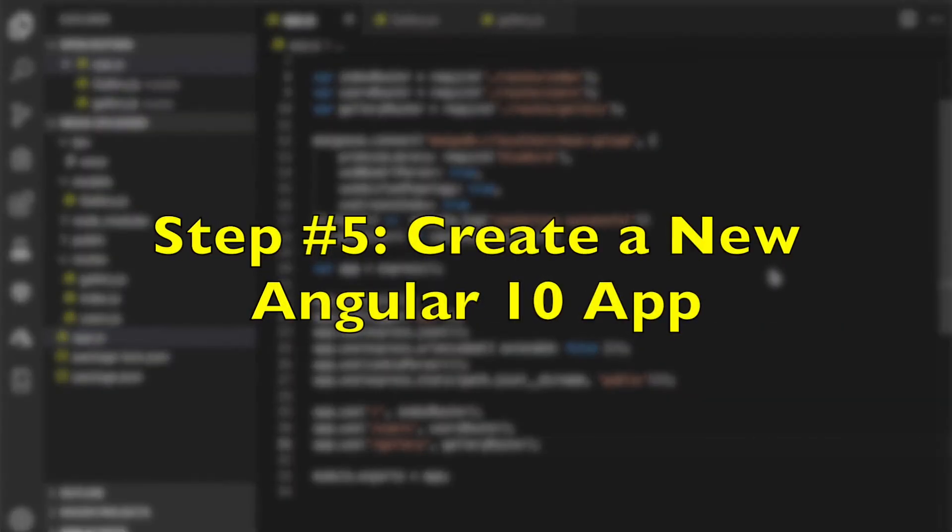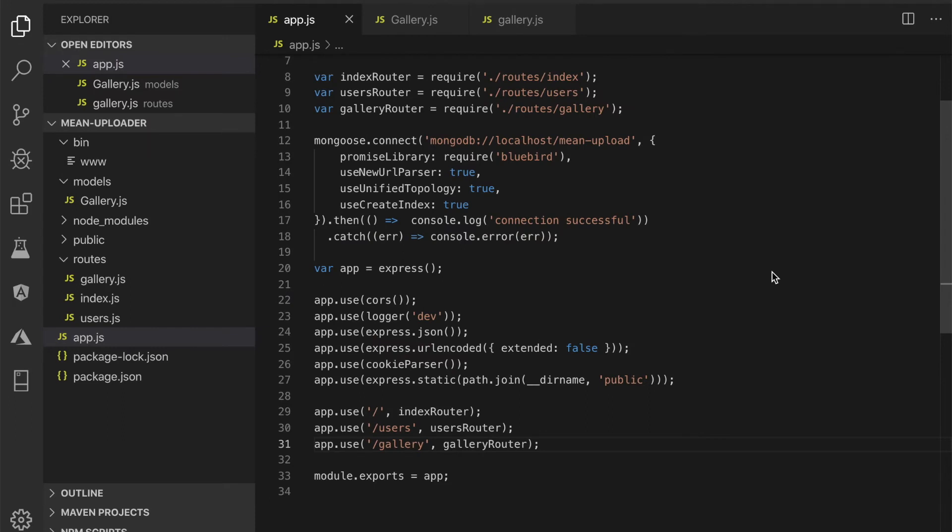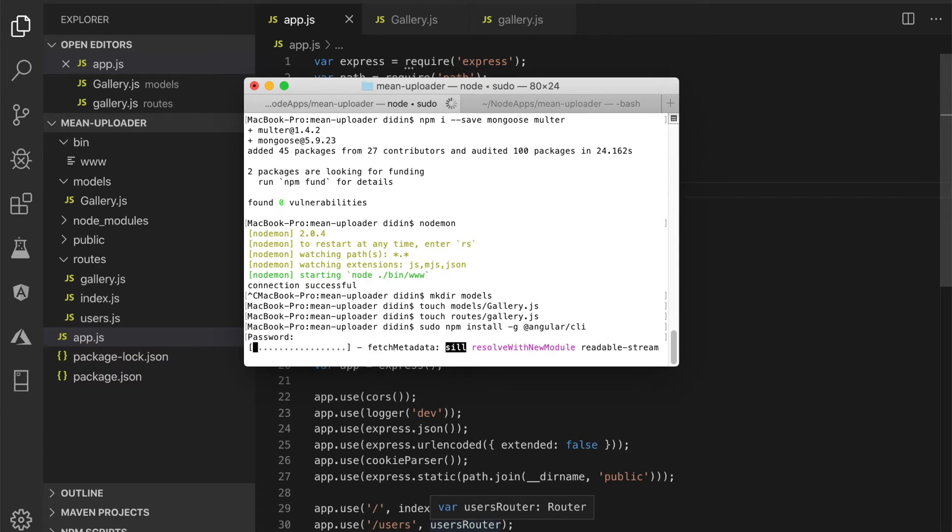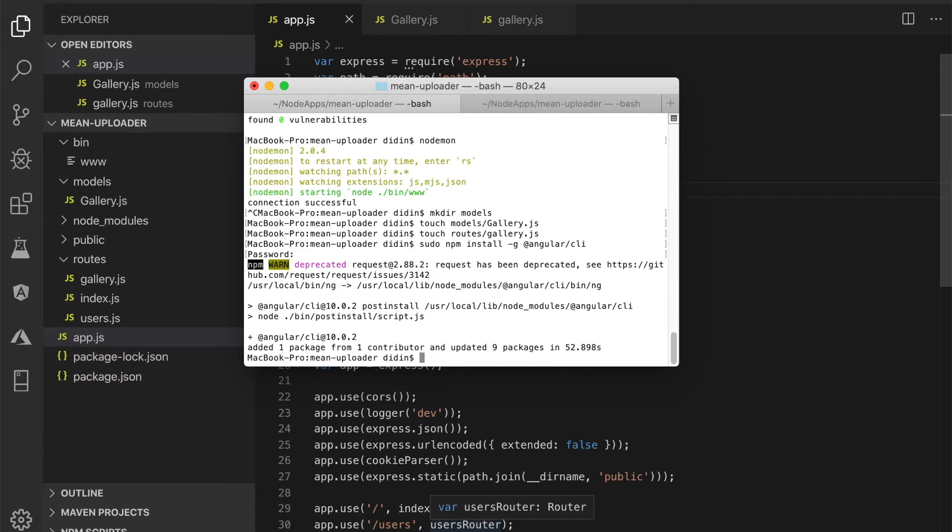Step number 5: Create a new Angular 10 app. We will use Angular 10 CLI to install the Angular 10 app. Just type this command to install or update the Angular 10 CLI.